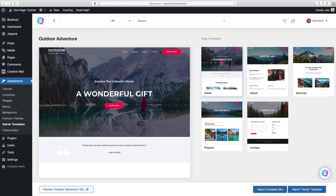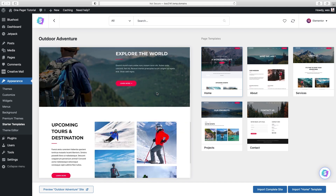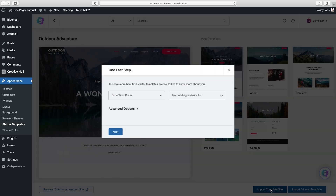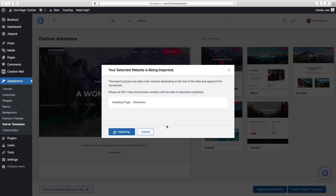I'm always going to go back to this first one — Outdoor Adventure. I think it serves as the best base that we can work with, adding what we need and taking out what we don't. It comes with all these different pages, but since we're doing a one-page website, we only need the homepage. Even though we're doing a one-page website, we still have to import the complete site — otherwise things will break. We'll build the home page and at the end just delete all the other pages. So I'll click Import Complete Site.